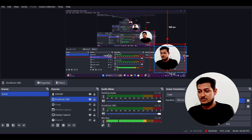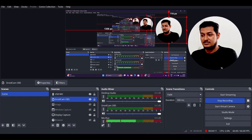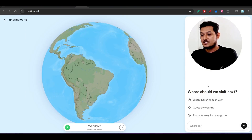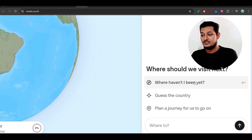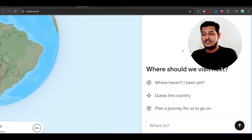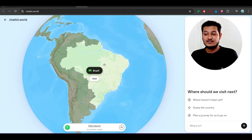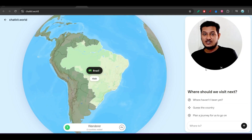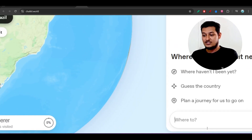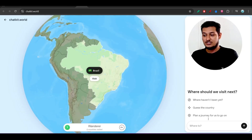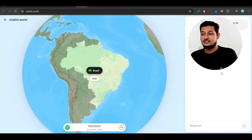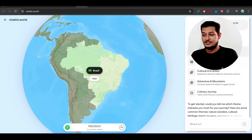On this world map you see options like 'where should we visit next,' 'where have I not been yet,' and 'plan a journey for us.' Basically, if you are planning to visit a country, you can select it on this map, plan the journey, and also chat to get information about that country. For example, if I select Brazil and choose 'plan a journey for us,' it will give you all that information.